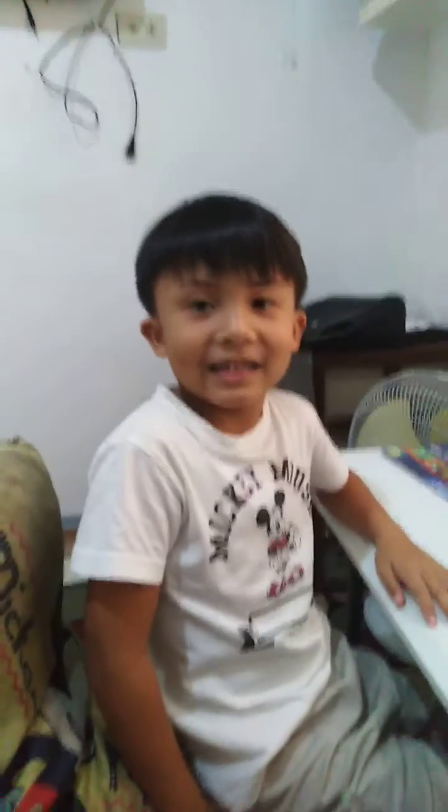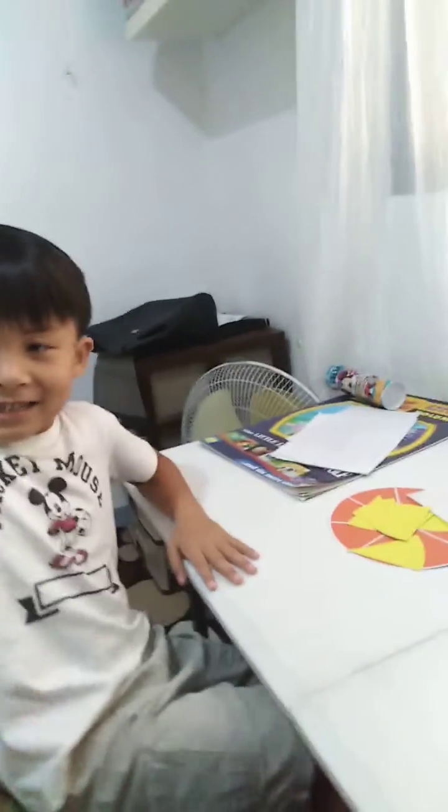Say hi to the camera first, Jayden. Hi. Okay. Are you ready? Yes.